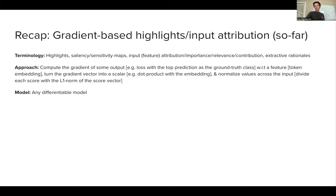For which kinds of models can we use this? Basically for any differentiable model — as long as we can compute a derivative, a gradient, we are good to go.